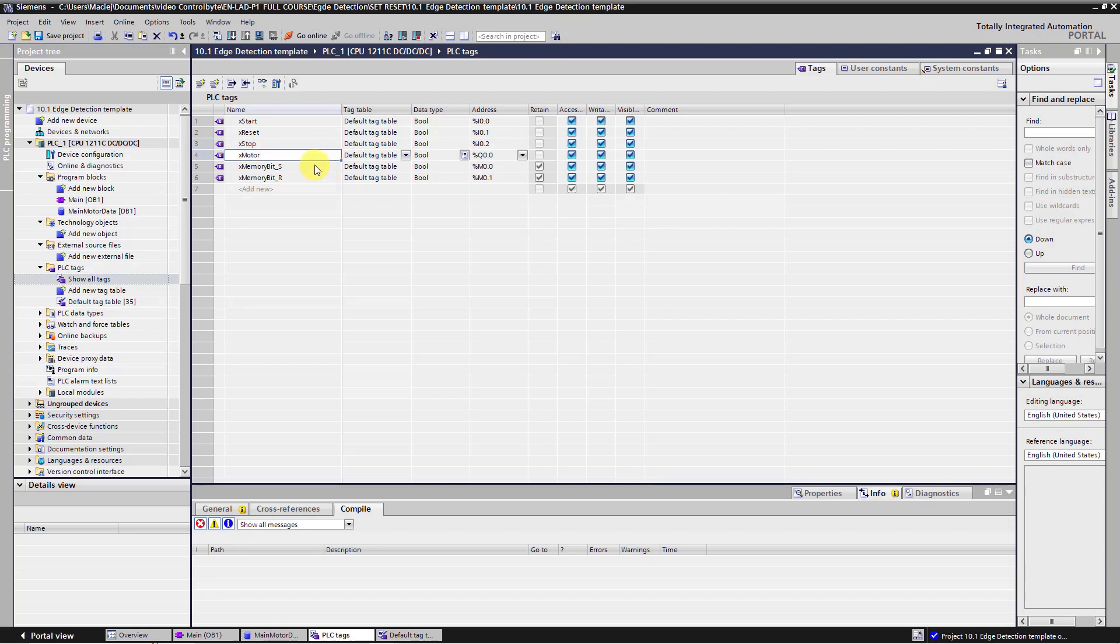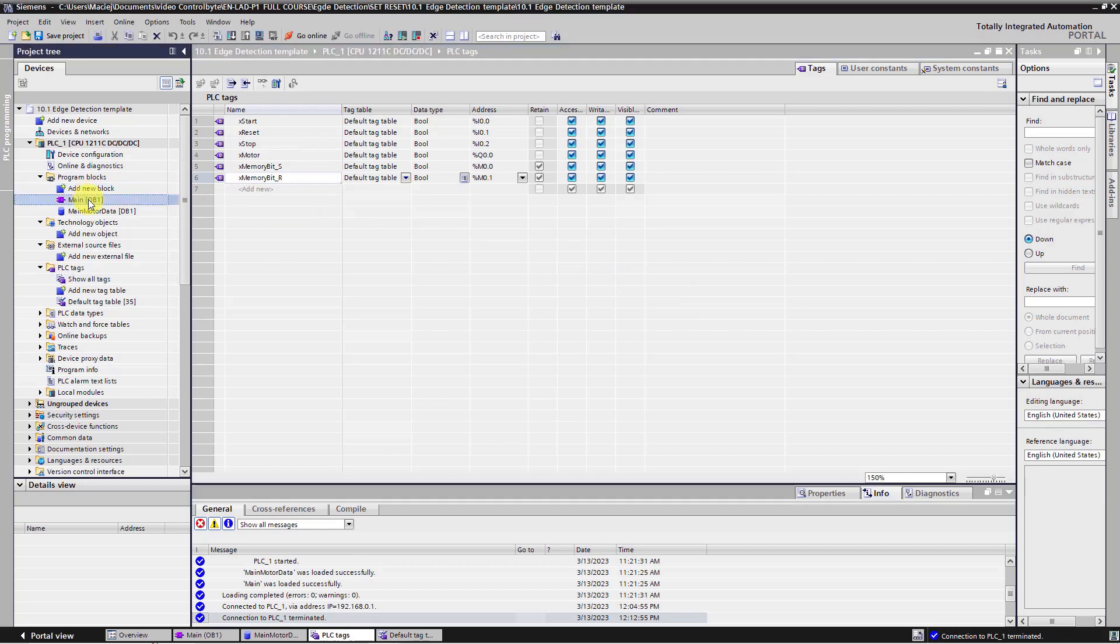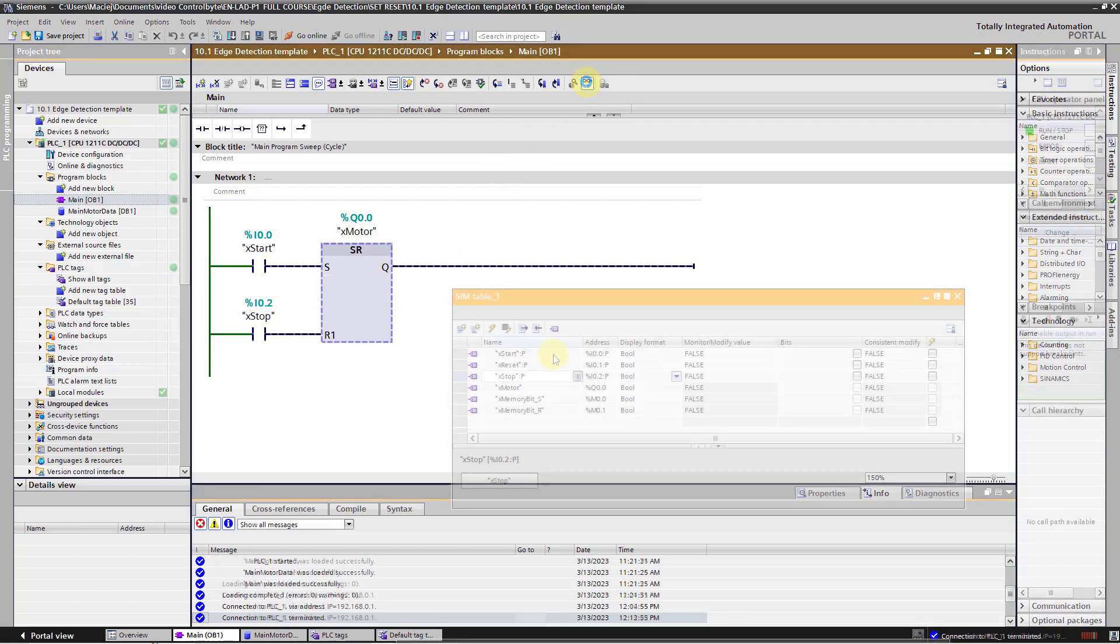Next, I have two memory bits for set and reset our program. OK, let's go to main program. I have downloaded the program to the PLC simulator. Now I will turn monitoring on.